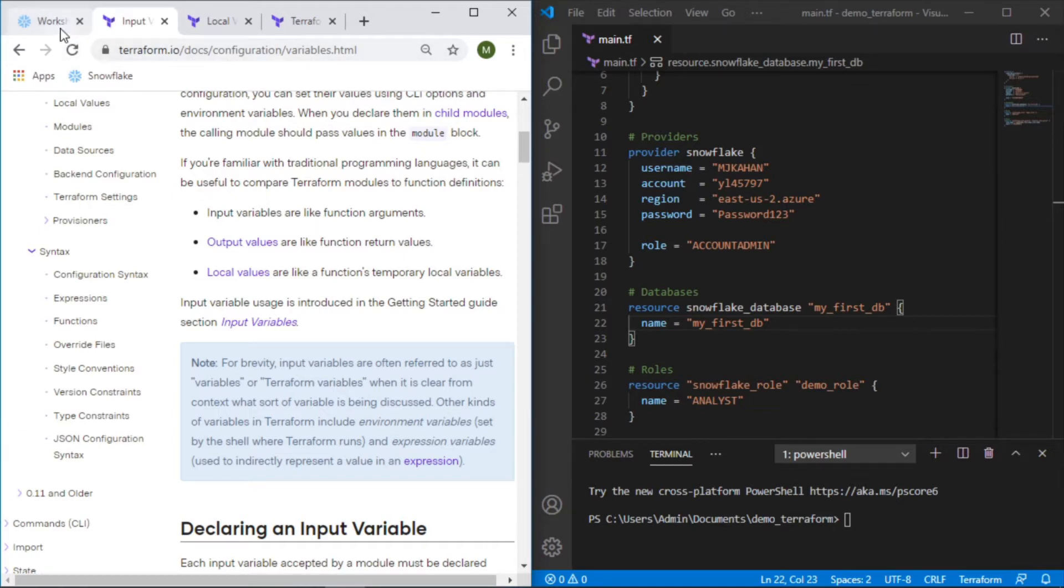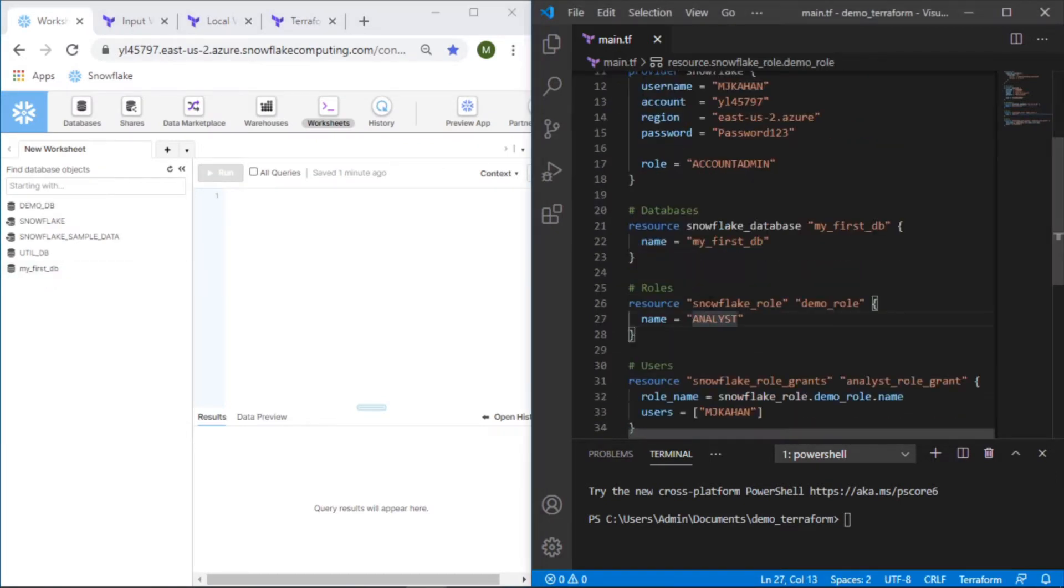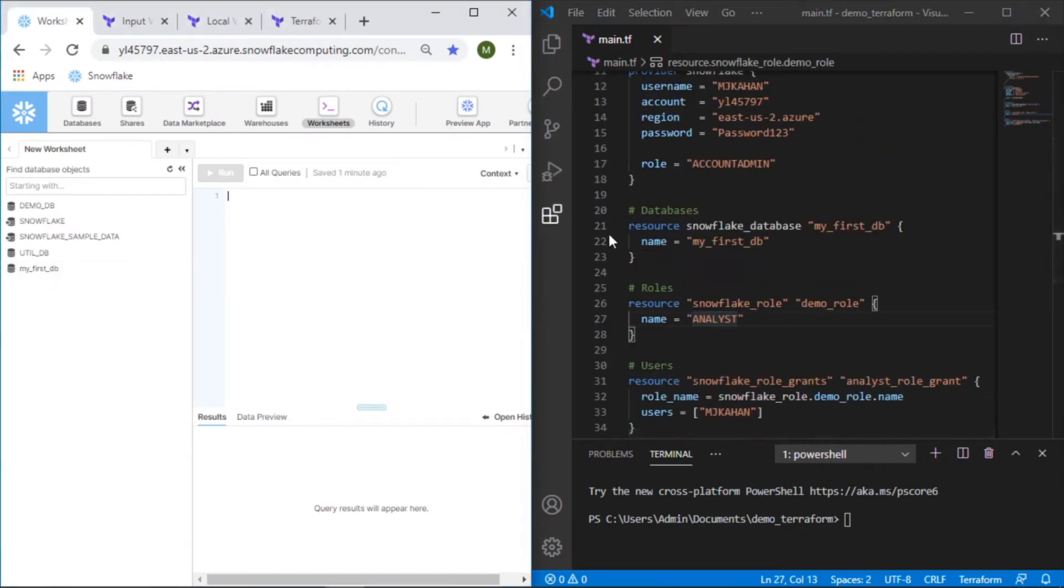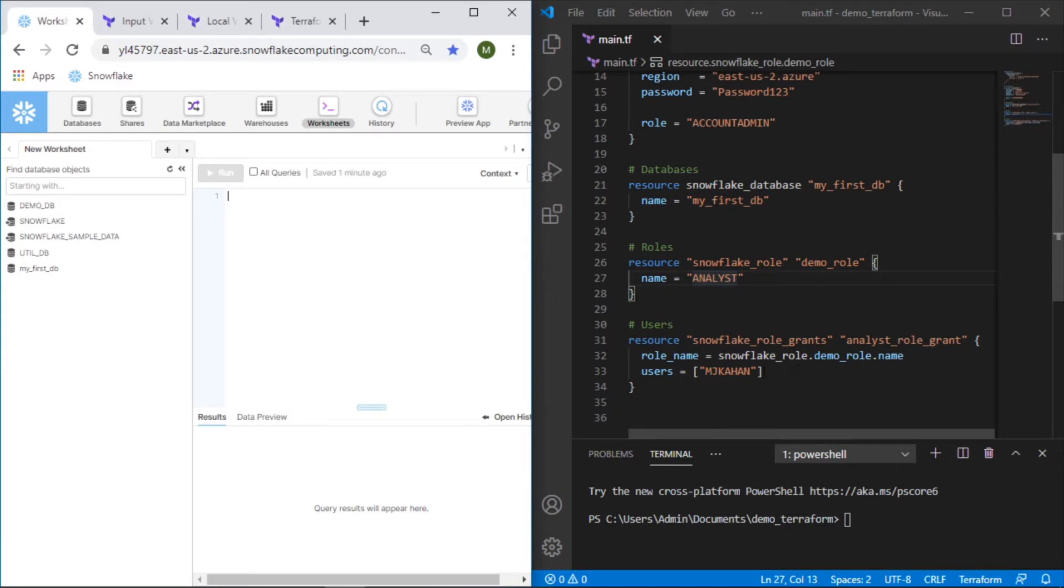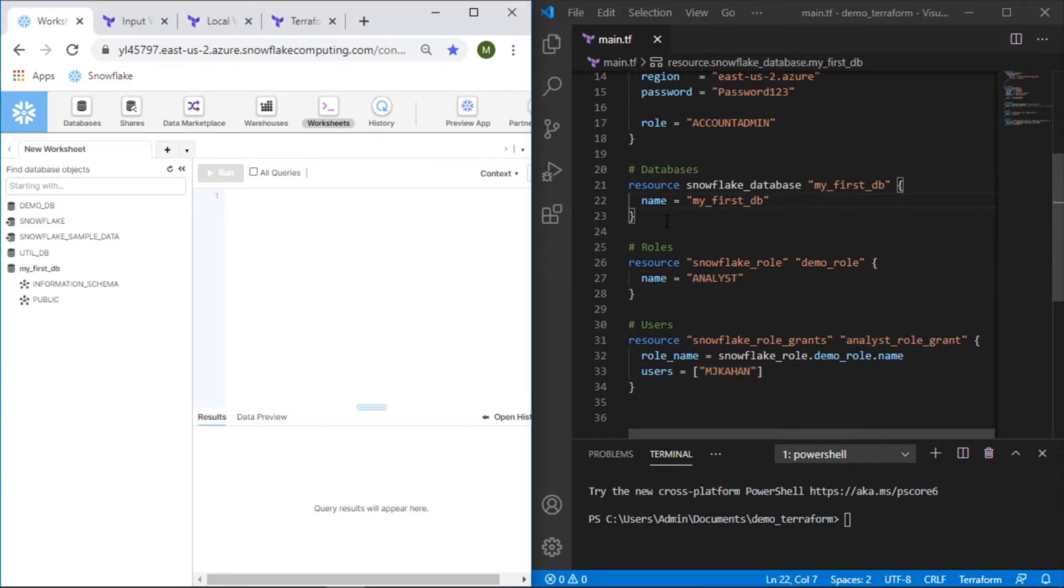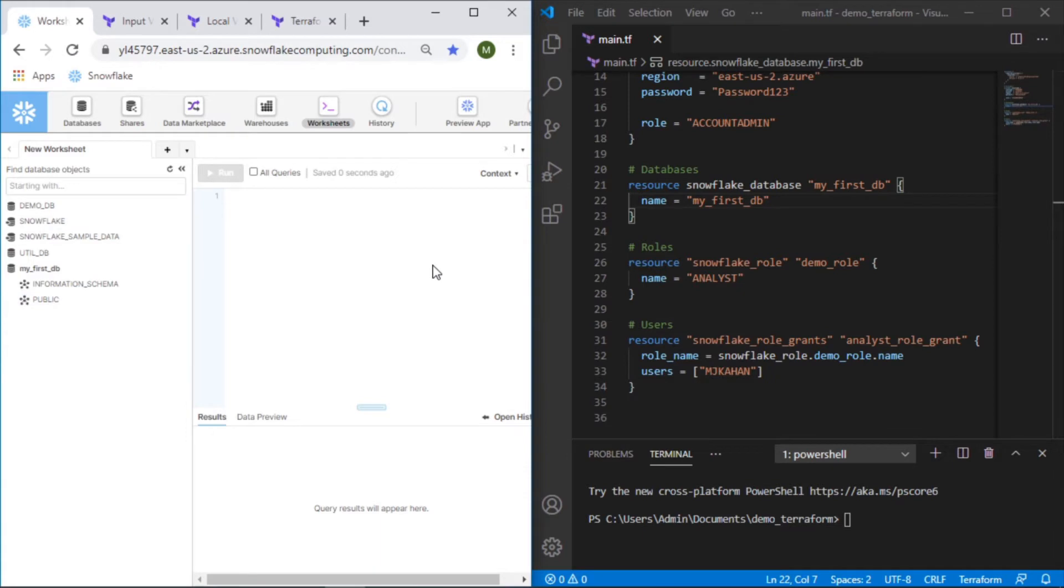As a reminder we are using the Snowflake provider and so far we've built a database here. We've created a role and assigned my username to the role. Let's say we want to add a schema to this database but we'll do it by using a variable.